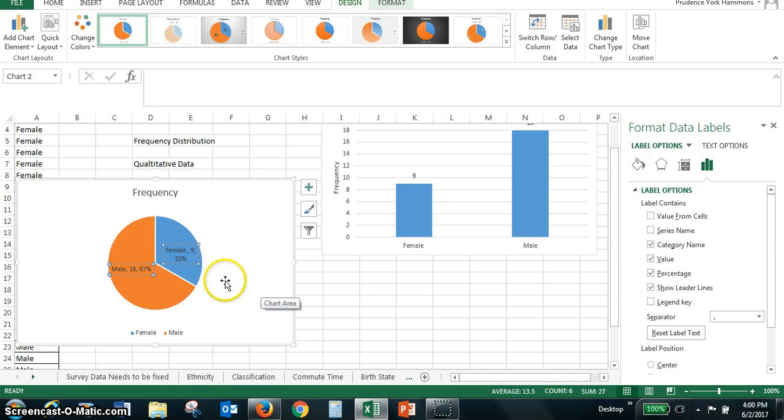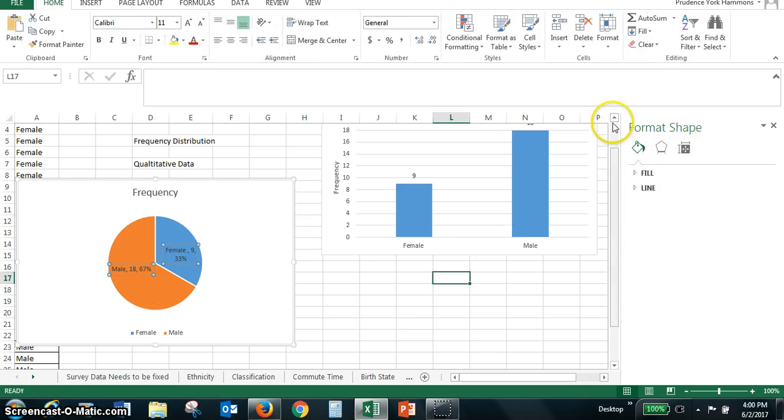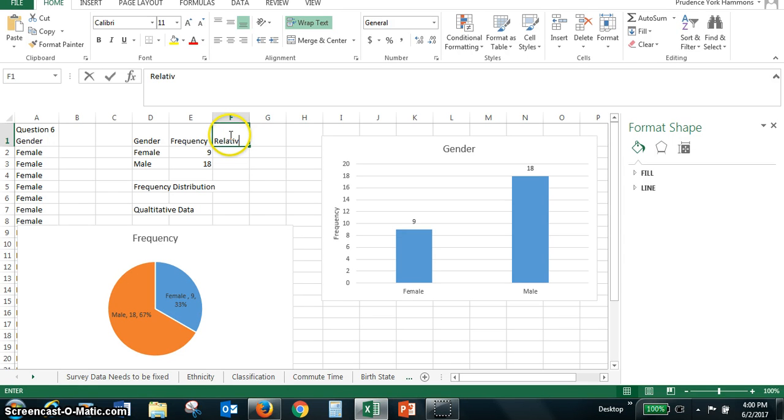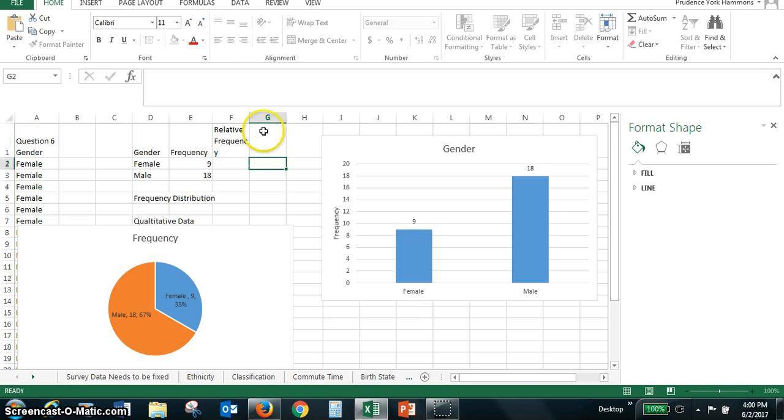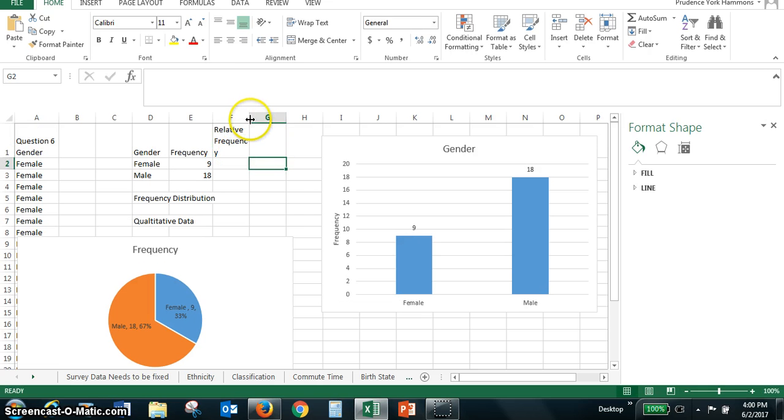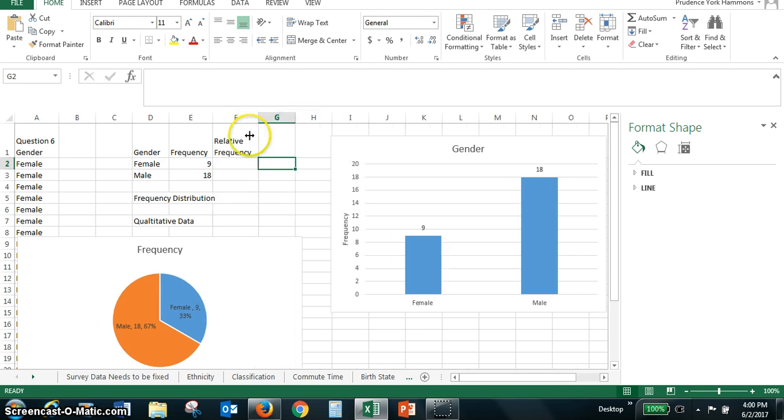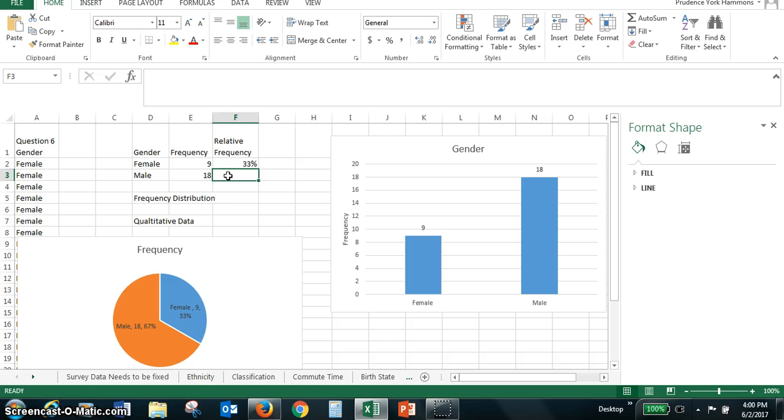So this way you could see the relative frequencies for the two categories. We could add that to part of our table. So the relative frequency. Let me fix the width of our column there. So the relative frequency for females is 33% and for the males is 67%.